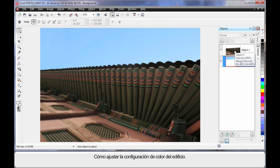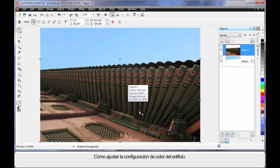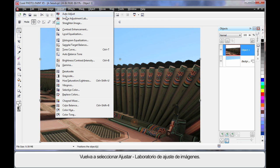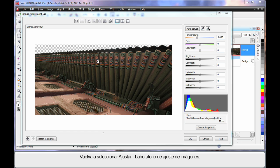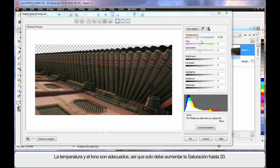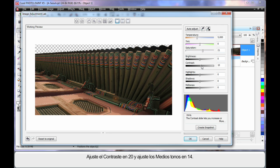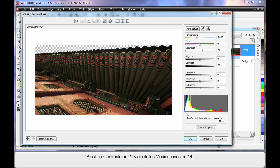Similarly, let's adjust the color settings or the look of the actual building. So up to Adjust and Image Adjustment Lab. OK, first of all I think the temperature and tint are probably in the correct area, so I'm just going to increase saturation by 20, a similar figure for contrast around 20.